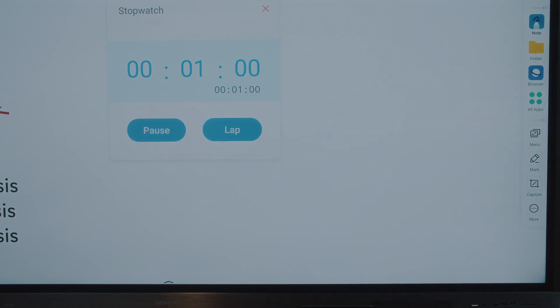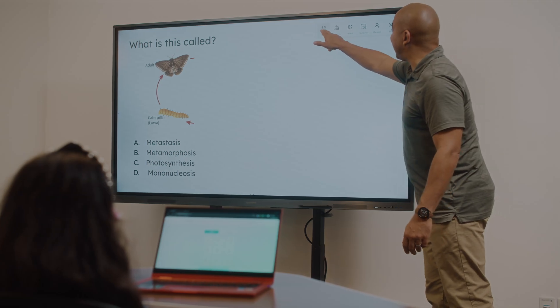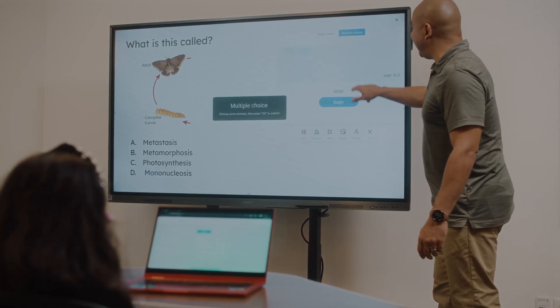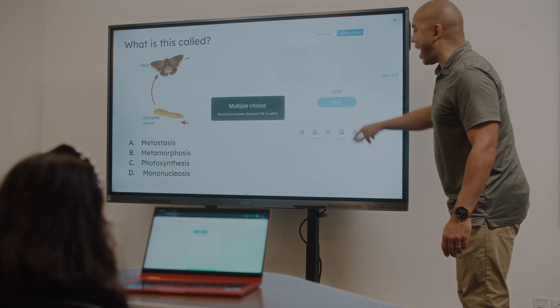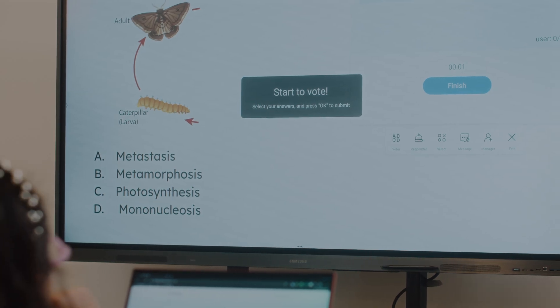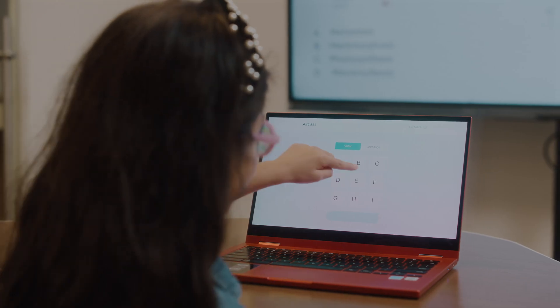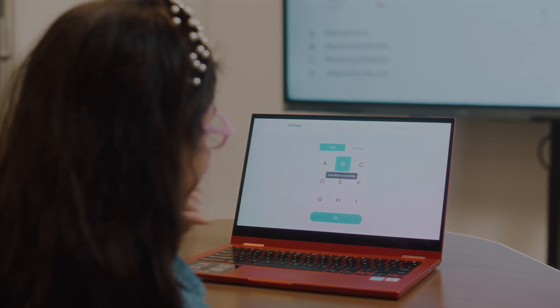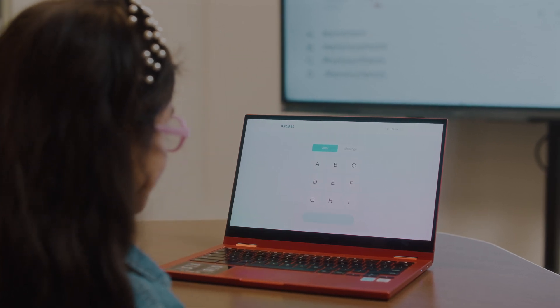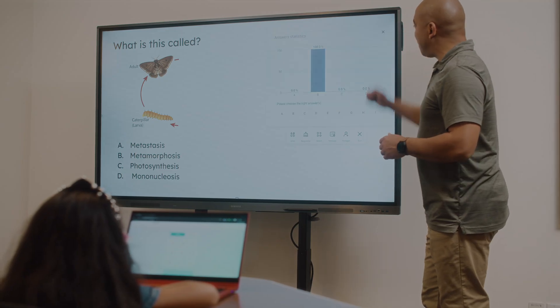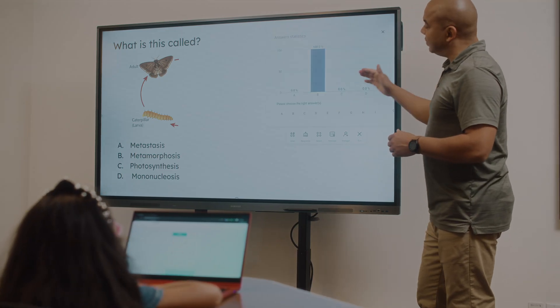The Samsung WAD interactive display takes collaboration to the next level. AirClass brings quizzes, polls, and quick student responses directly to the display for instant feedback.